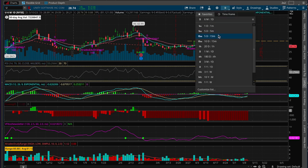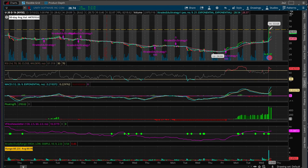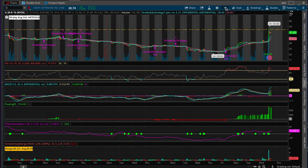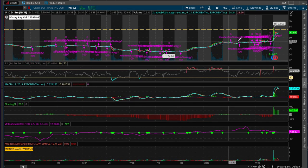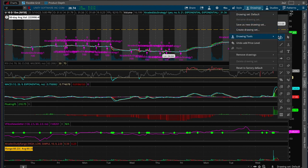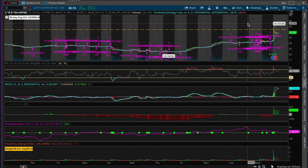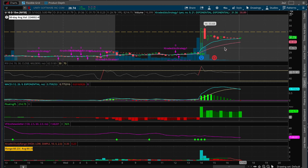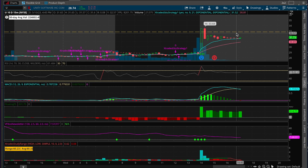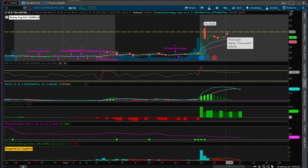Moving into a smaller time frame — 20-day, 1-hour — we can see it tried to peek through that level. At the beginning of the next trading day, we're watching to see if it breaks above this line, and that's going to be our entry. We have that level marked, we know this stock has had a lot of volume lately, and we know it can move.